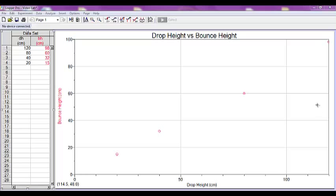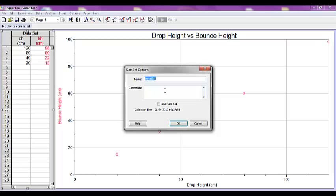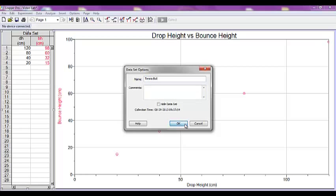First we want to stay clear on our data that is already entered. So up here above your data table, click on Data Set. This will open up a box and you can rename your data set. We want to call this one Tennis Ball. And click OK.